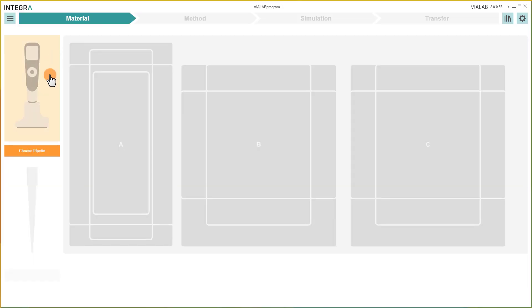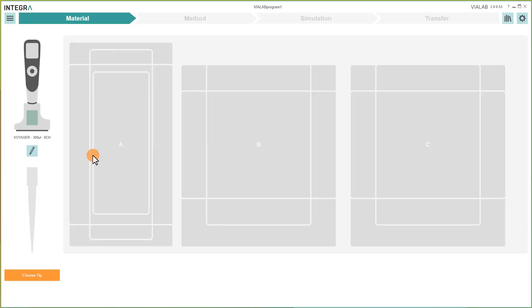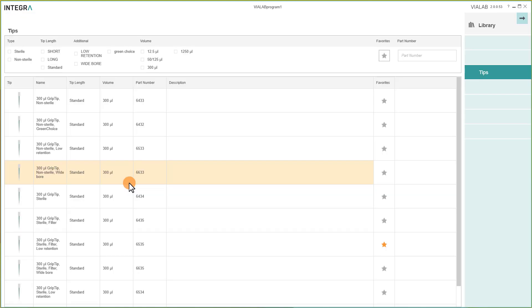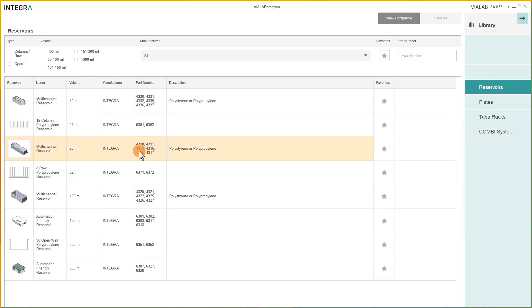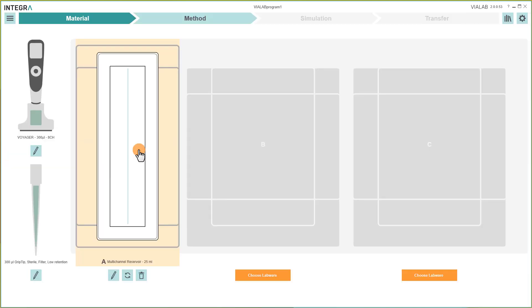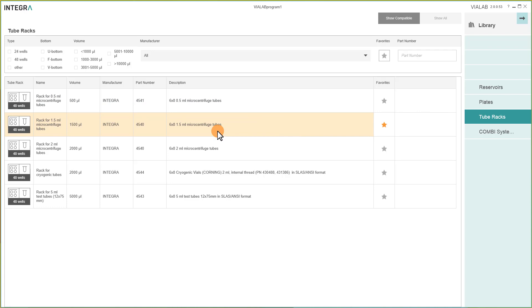In the section Material, you pick a pipet and tips. Simply select the desired deck position to place a reservoir, a tube rack, or a plate on the deck.